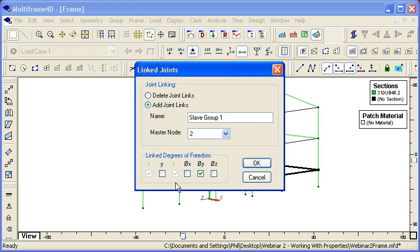Notice that the X and Z displacements are also ticked but greyed out. That's because they're not constrained to be the same, but they are geometrically constrained to follow the displacement defined by the theta Y rotation.